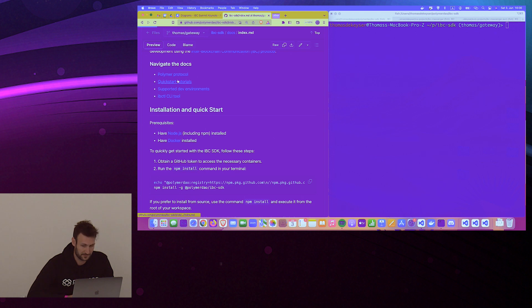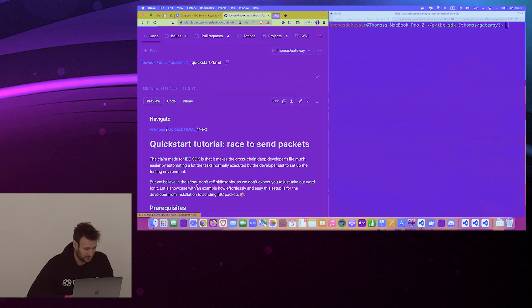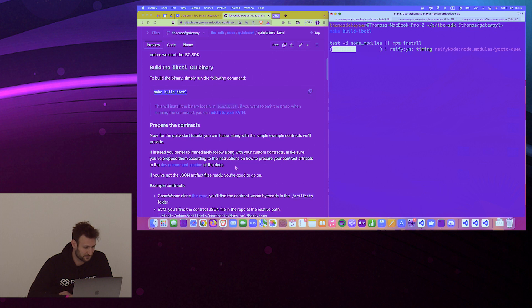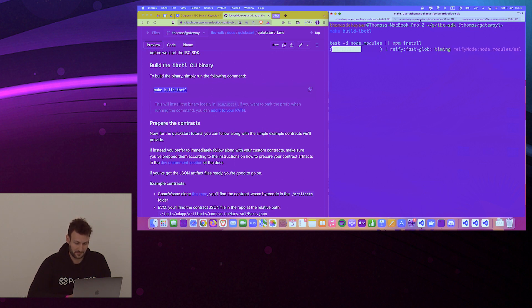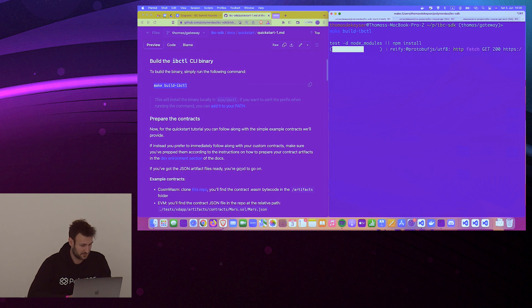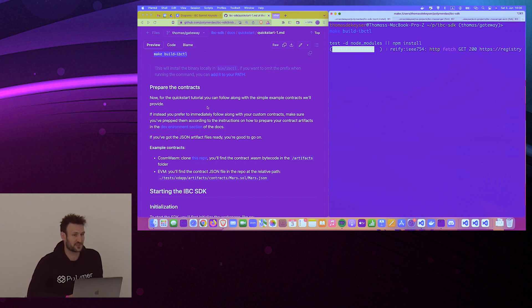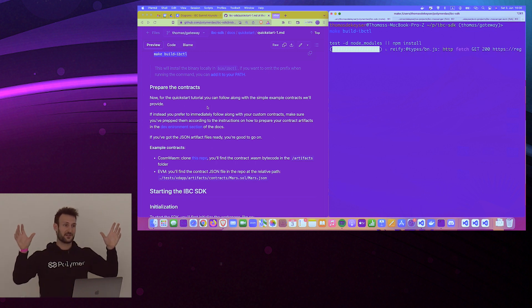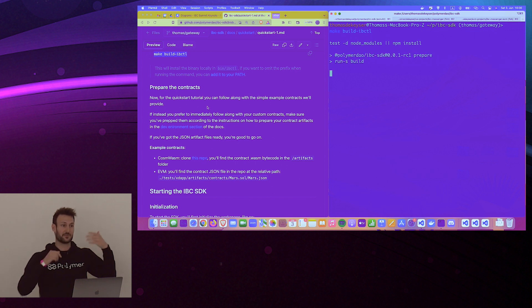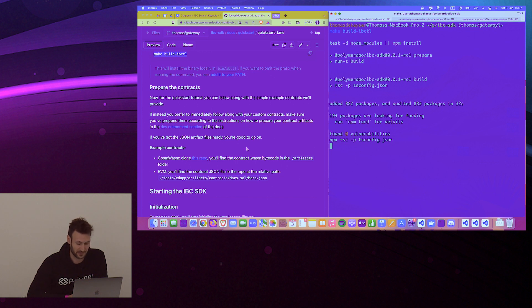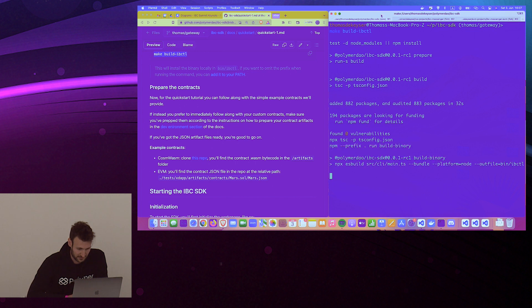Let's follow the quick start. The first thing we're going to do is build our CLI tool. This is a job you're going to be doing as a contract or DApp developer — on the EVM side you'll have your development environment such as Hardhat for Solidity, and for CosmWasm it might be something like TS CodeGen or just developing your contracts.